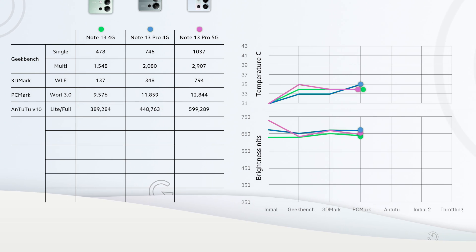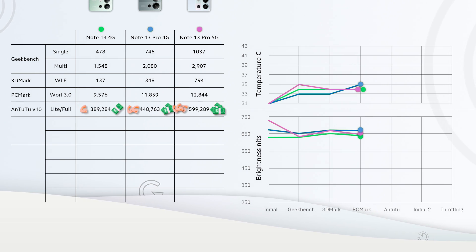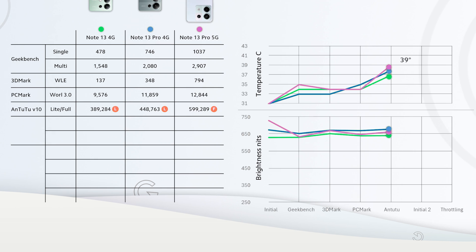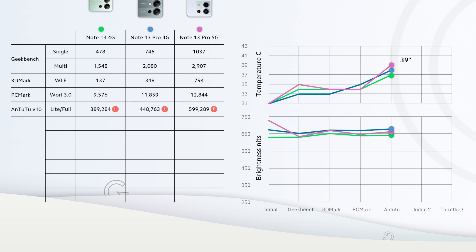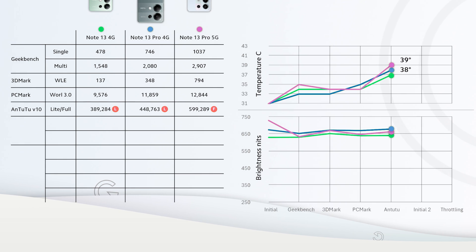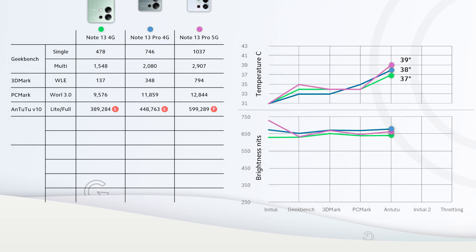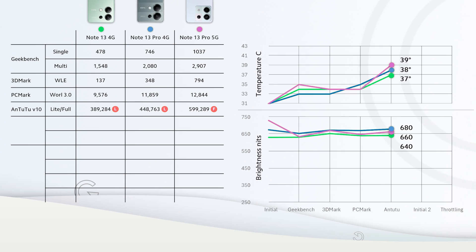You're paying more, you're getting a little more. What about temperature? Finally we reached 39 degrees with Pro 5G, now it's getting hot. Next, 13 Pro 4G reached 38 degrees and regular 13 reached 37 degrees. Once again not a big change in brightness.